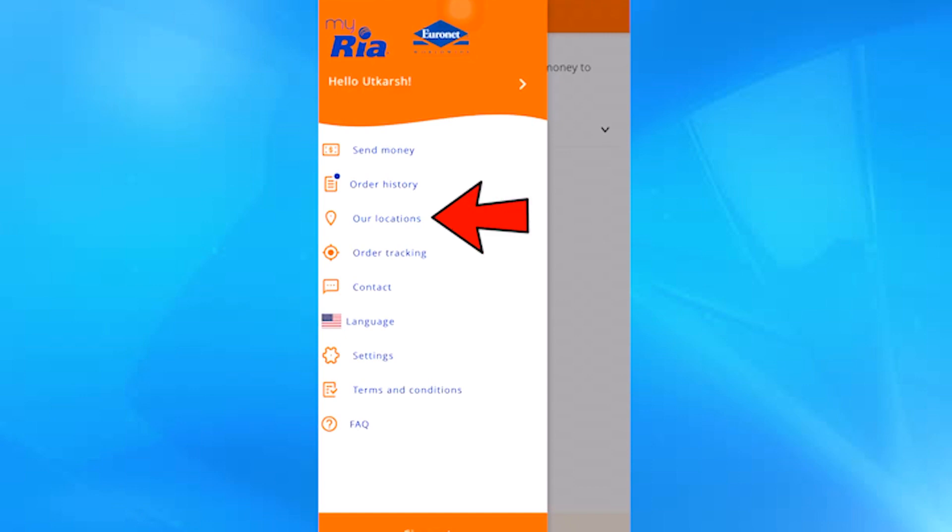In this option, you can see the Ria Money agencies closest to your location, so that you can withdraw the money in cash. This is the history of the transfers we make with Ria Money.